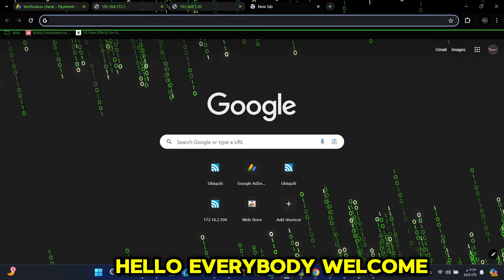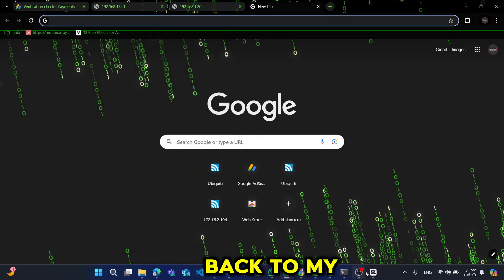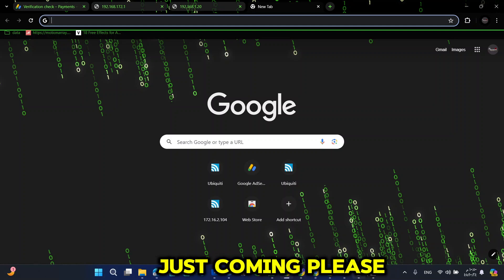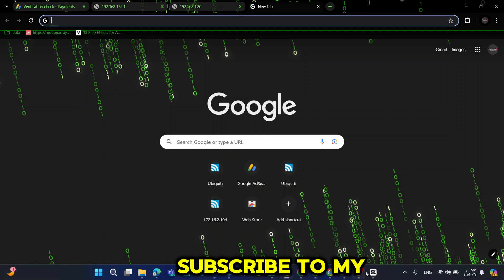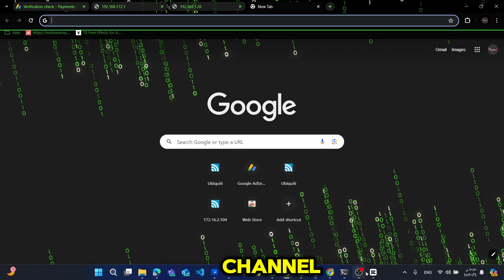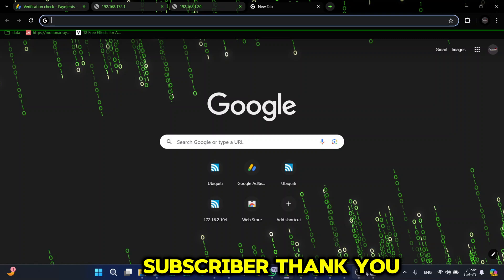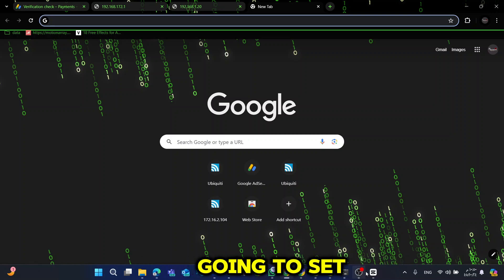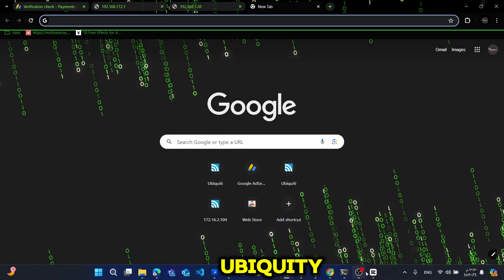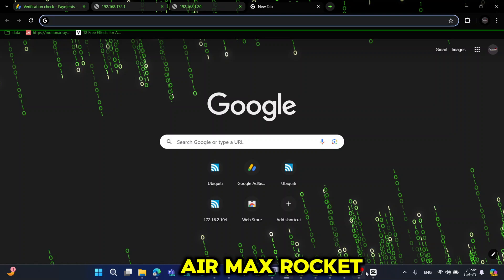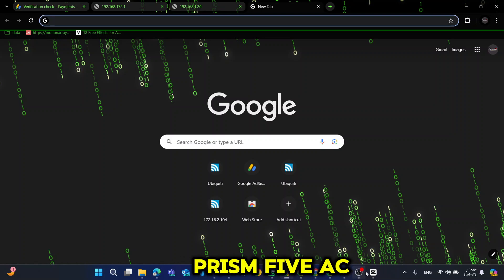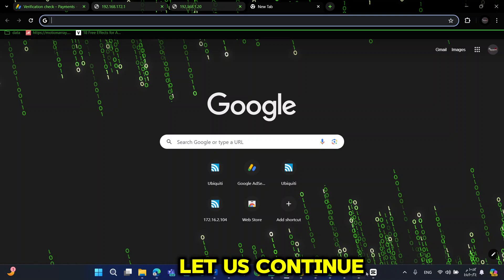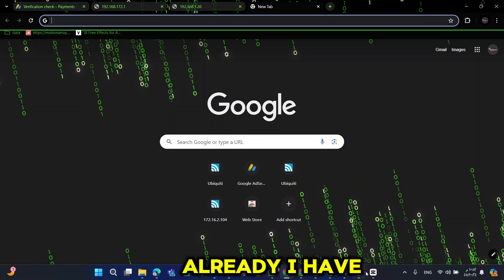Hello everybody, welcome back to my channel. If you are just coming, please subscribe to my channel. If you are an existing subscriber, thank you for tuning in. Today we are going to set up a new Ubiquiti AirMax Rocket Prism 5AC. So without much delay, let us continue. Already I have set up the device outside.